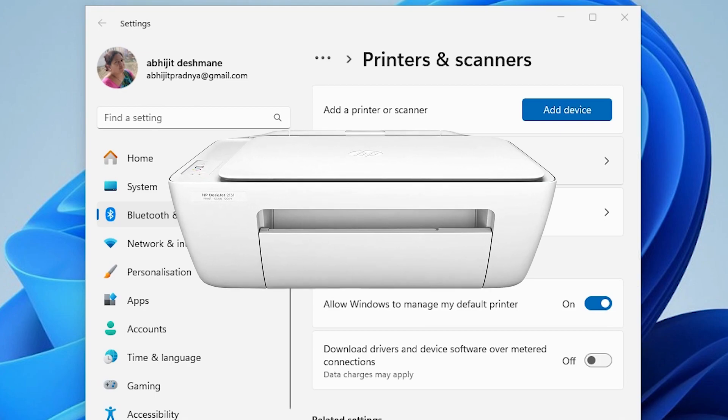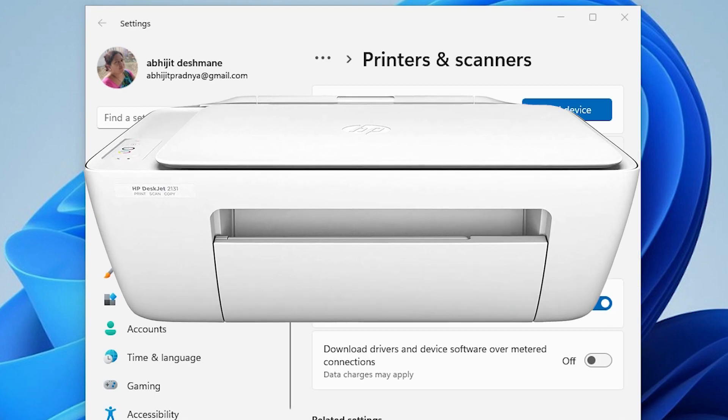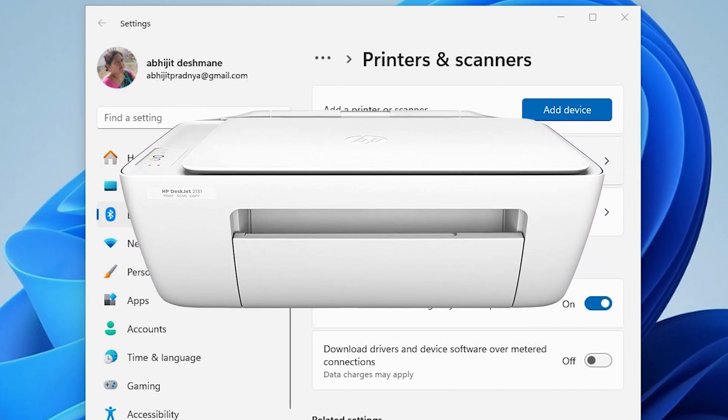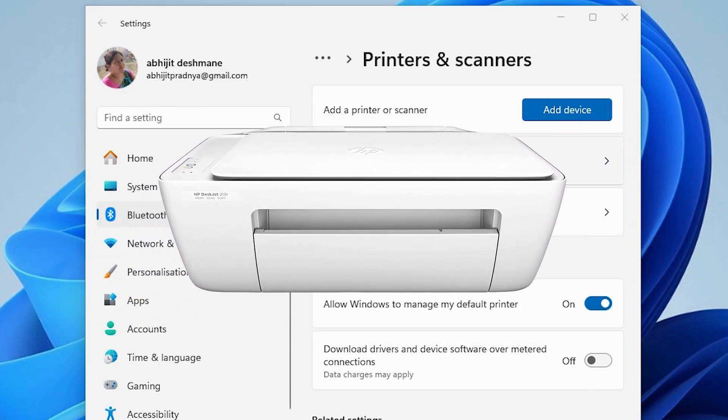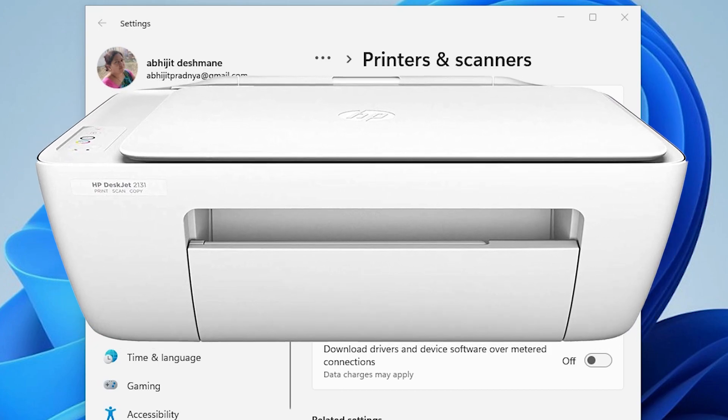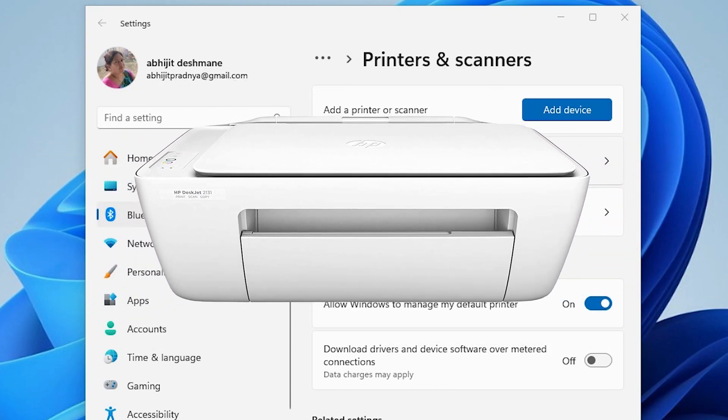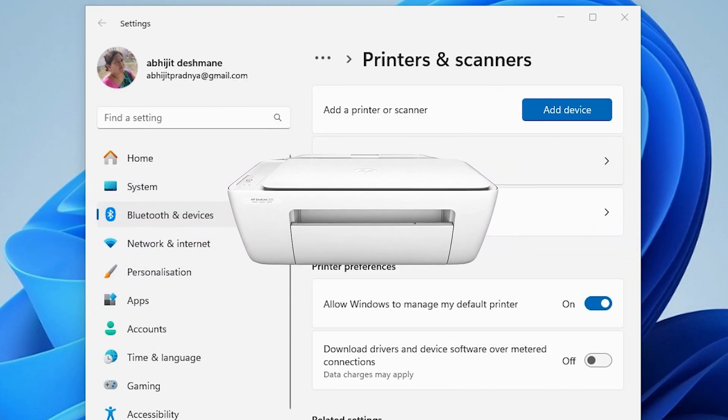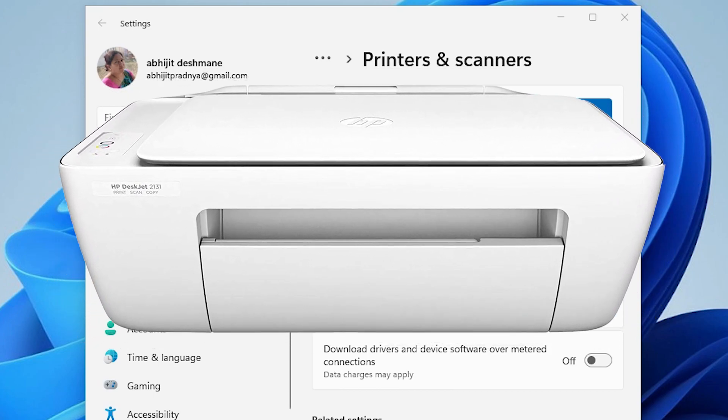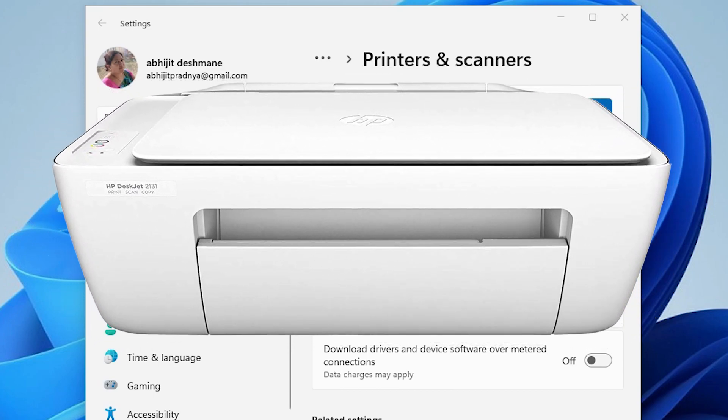So guys, this is the simplest way to download and install this printer in Windows 11. Thank you for watching this video. Don't forget to like, share, comment on this video and don't forget to subscribe the channel. Thank you guys.